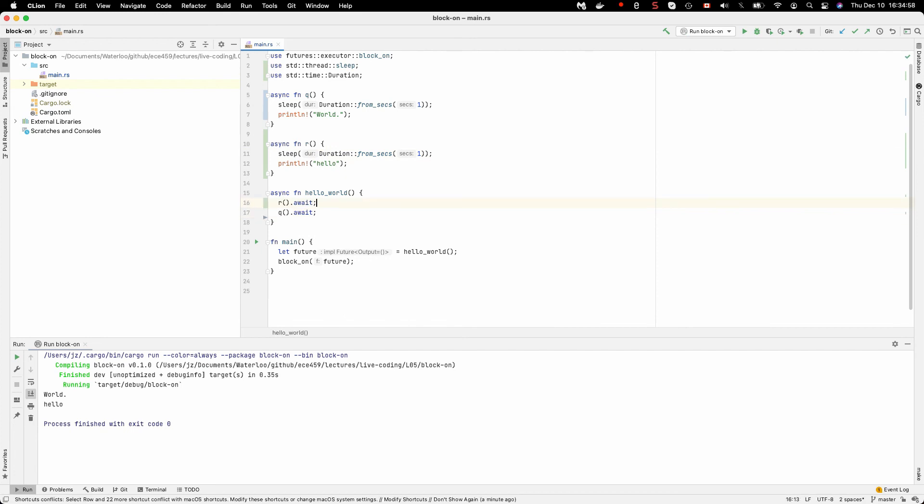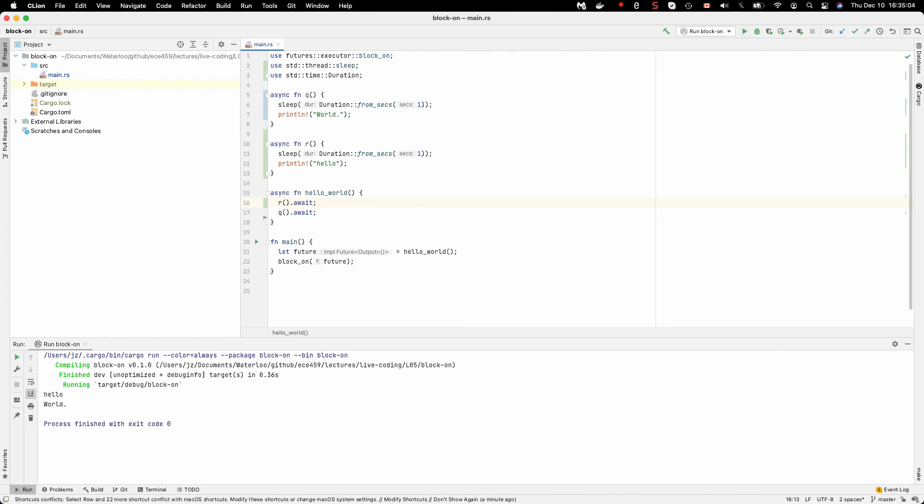If you switch the order of R and Q, then of course we'll see hello and world. What's going on here is that await is kind of like block on. It requires us to wait for whatever it is to finish, but it doesn't necessarily block the thread.